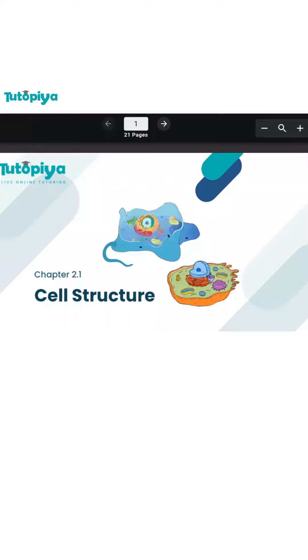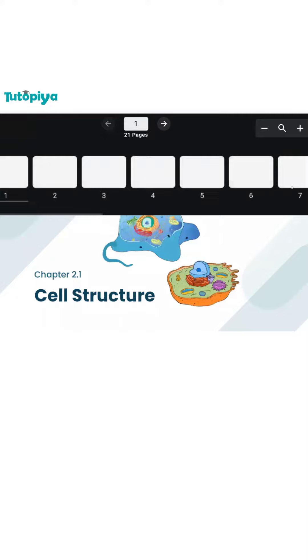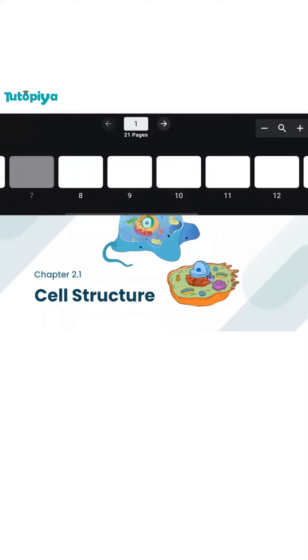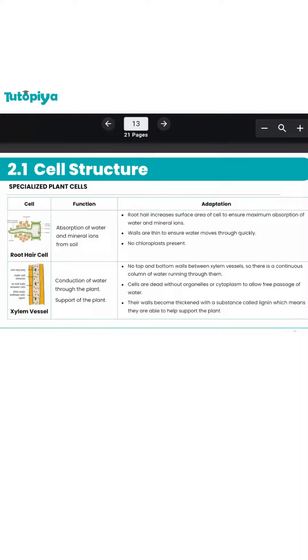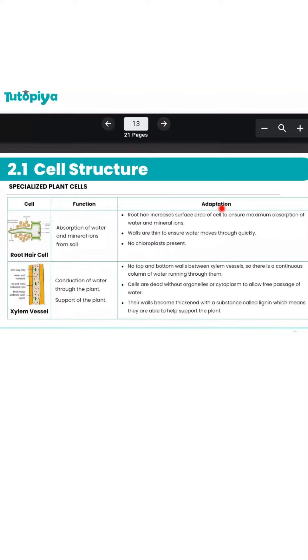Hi everyone, in this week's video we're going to be discussing specialized plant cells. Specialized plant cells are the cells found in the plant body that have a specific function to perform. We're going to take a look at three of these specialized cells, their functions, and their adaptations.